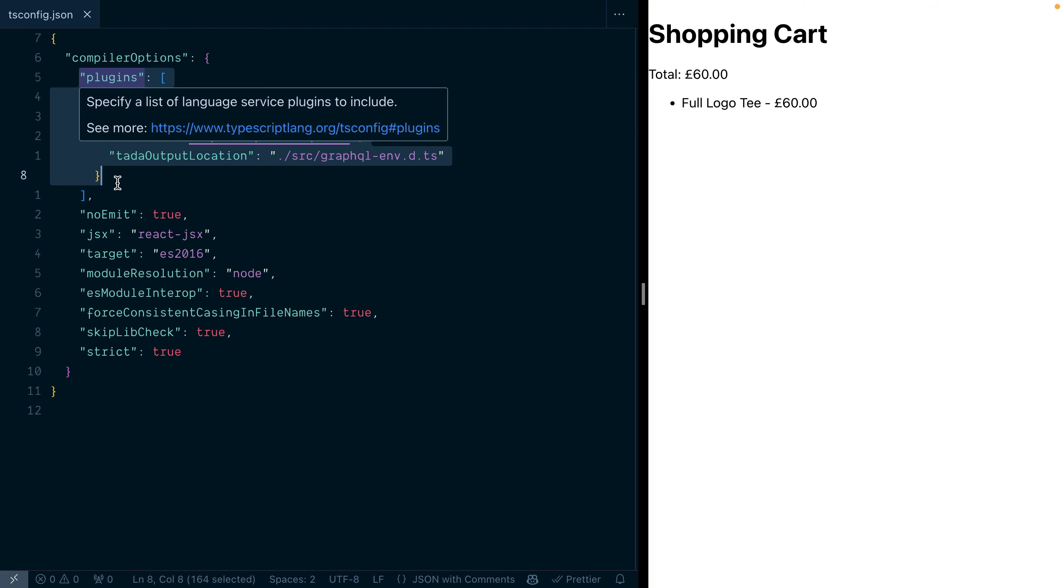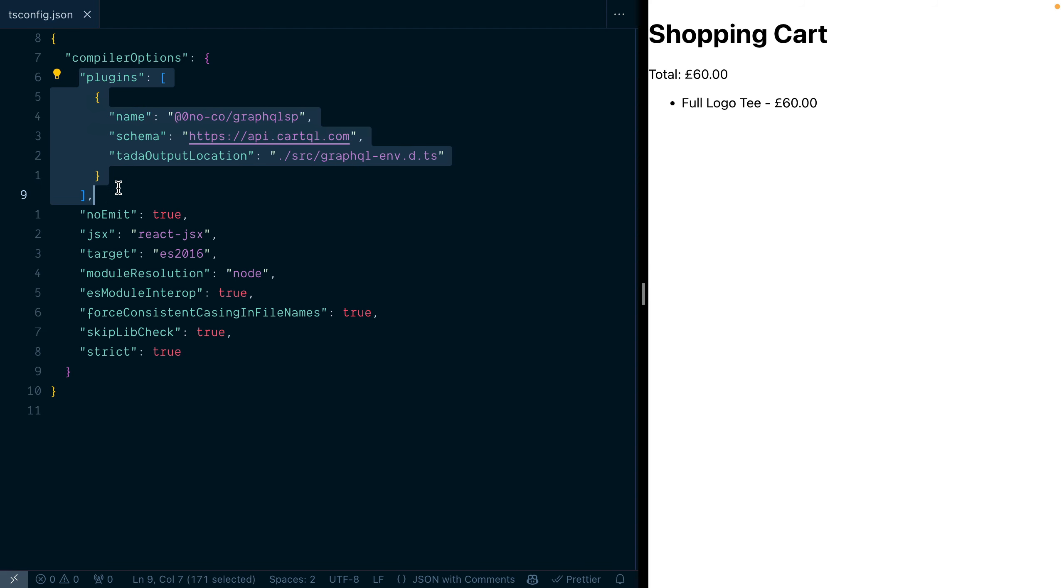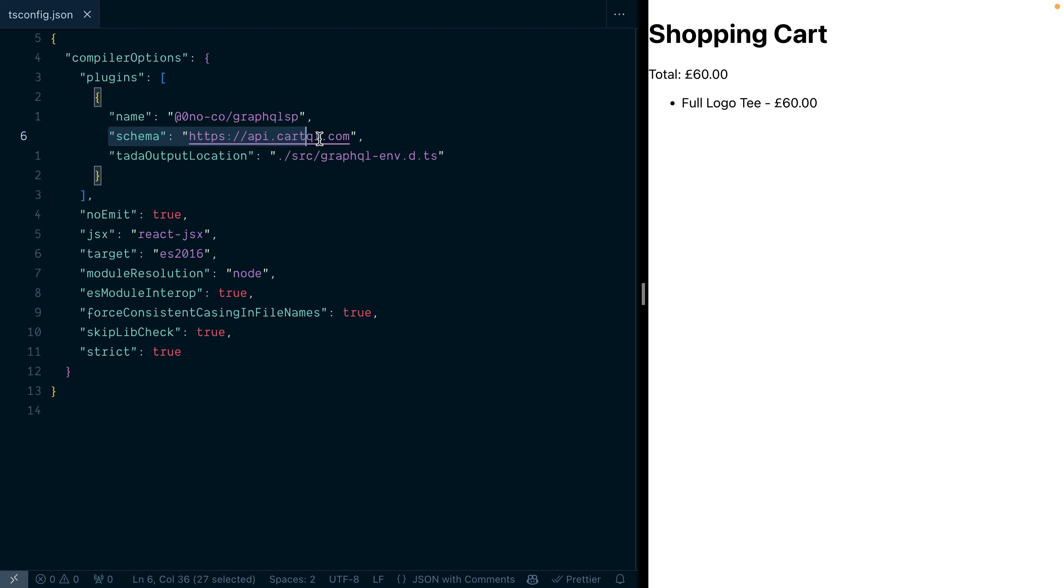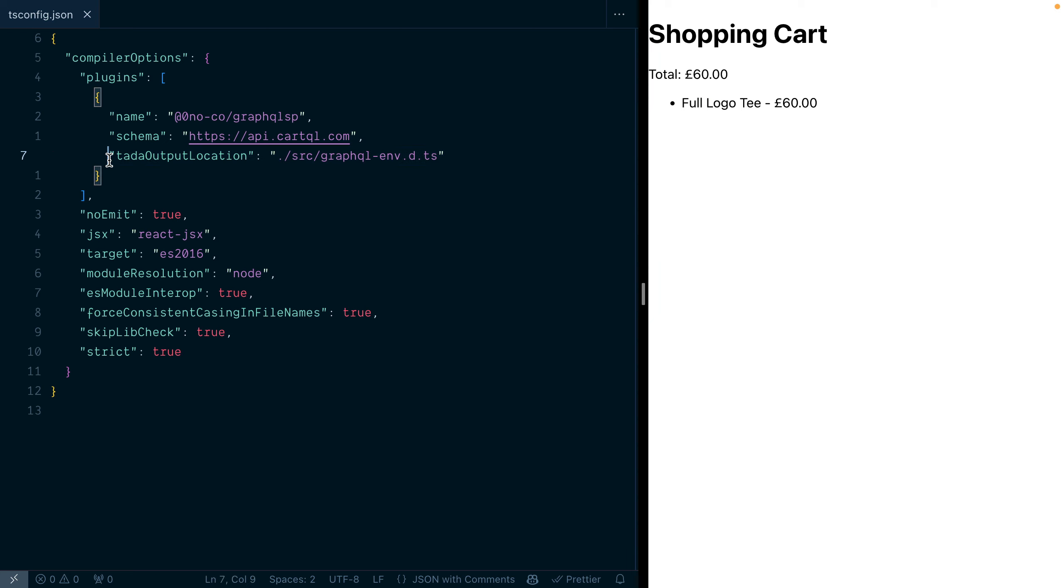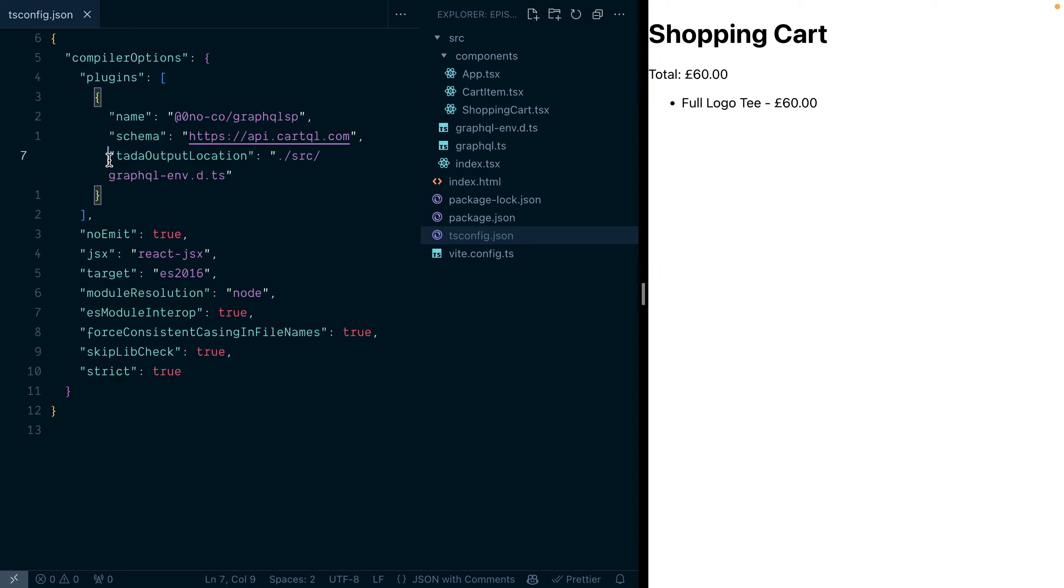It all begins in your project tsconfig.json where we add a new plugin for the GraphQL LSP, providing the path to your schema locally or remotely and the output location for the introspection result.